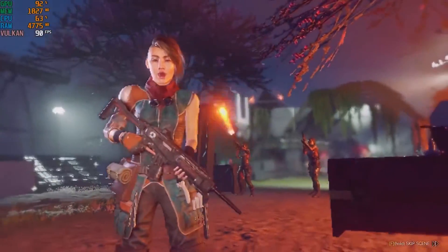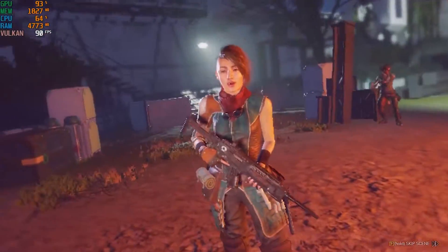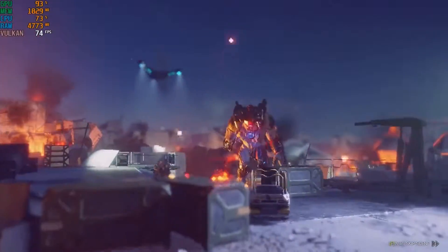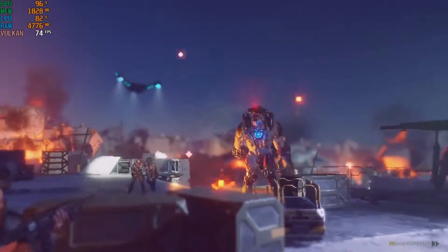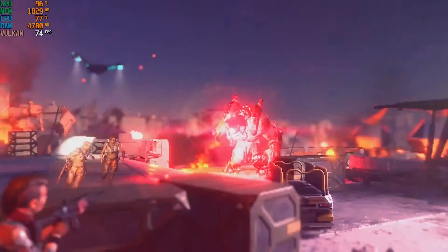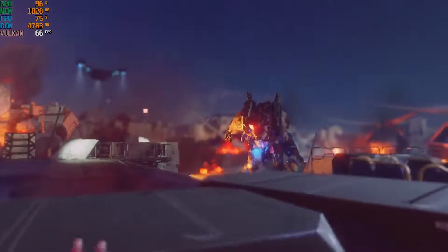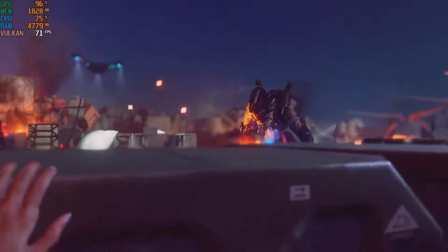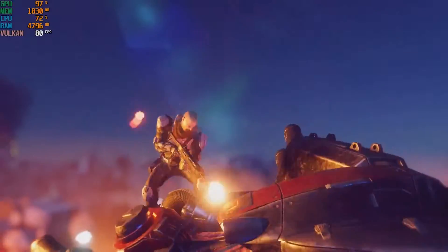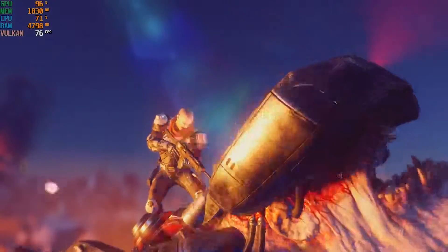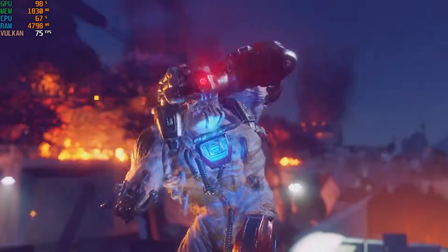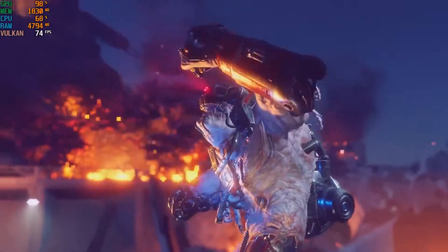A sequel to the 2011 first person shooter, Rage 2 takes all the post-apocalyptic action of its predecessor and turns the volume up to 11. But can you play this game if you have nothing more than integrated graphics?